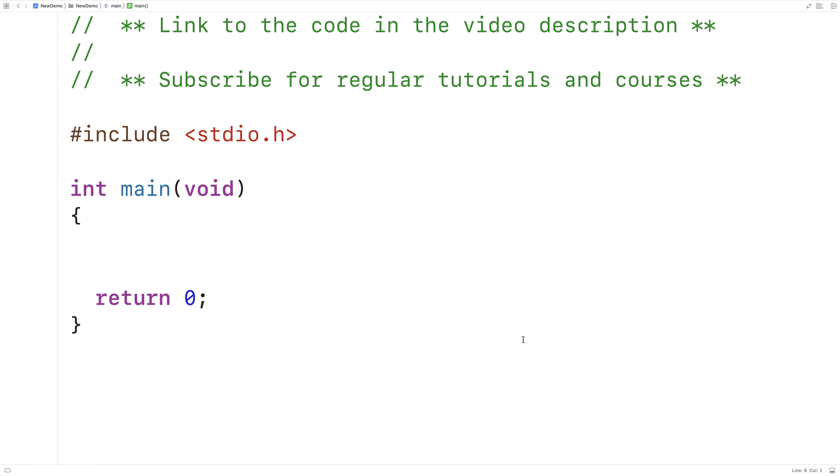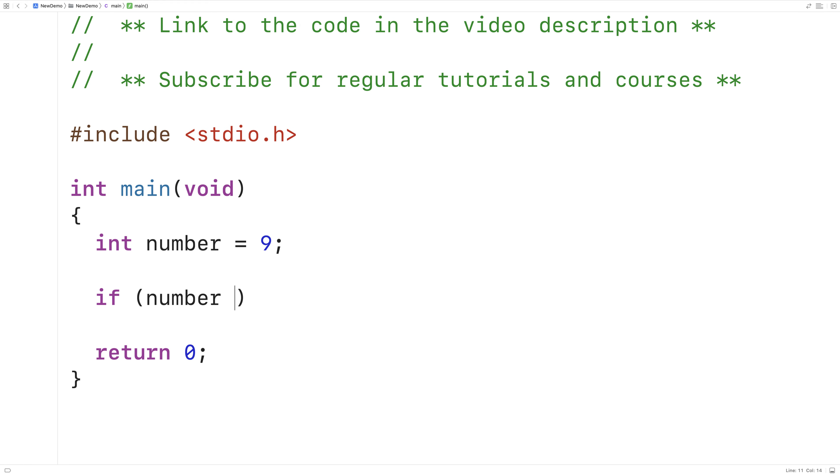We can check for the remainder of a division operation using the modulus operator in C. I'll say int number equals 9. Then I'll use the modulus operator to check whether the number is even or odd. If number modulus 2 is equal to 0, we know the number is even.